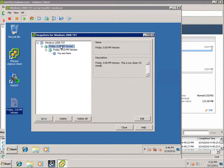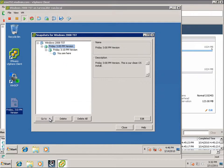Now we could select a snapshot and click Go To. And this would revert back to a particular snapshot. But let's say we just want to revert back to the first one, Friday, 3:00 p.m. version.